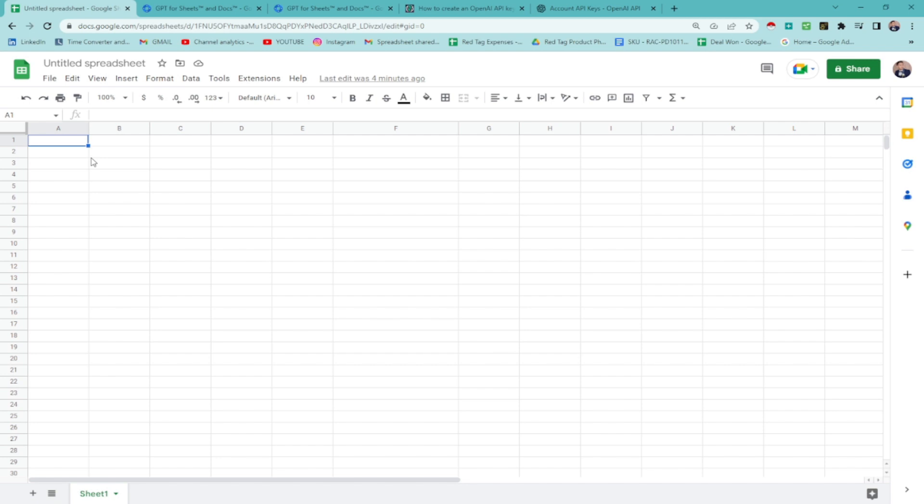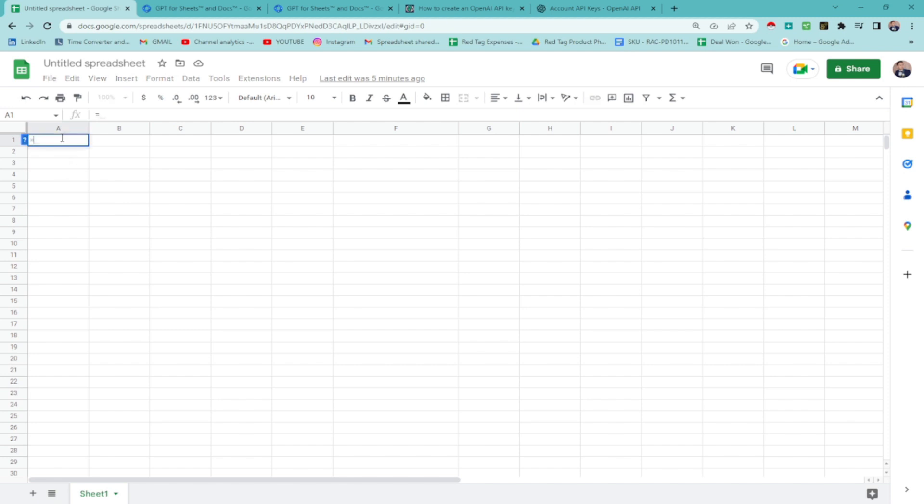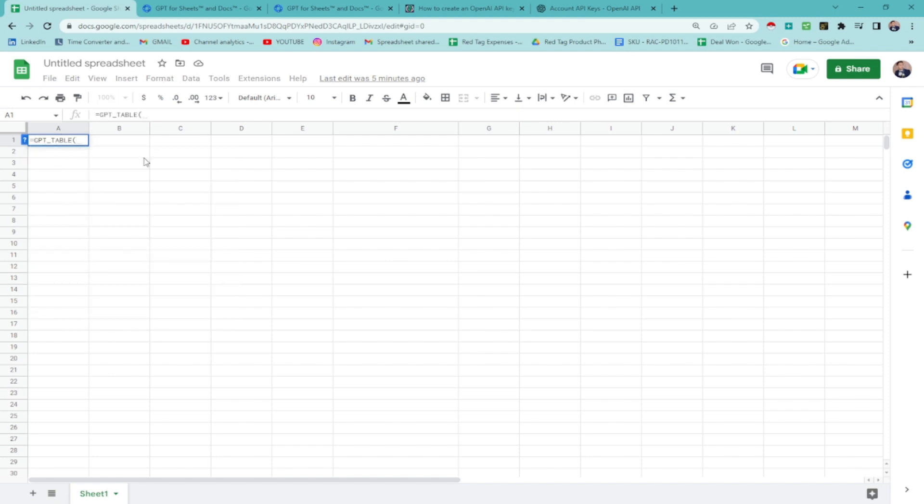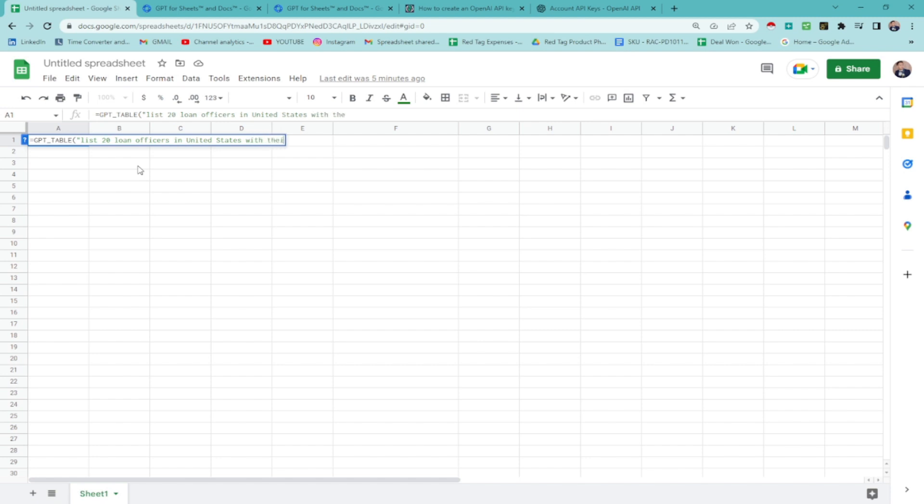Let's say your client asks you to generate leads of loan officers in the United States. And make sure that you have their email so we can do email marketing. You can do email sequences to them so that you can book appointments. Alright. Let's do it here. It's going to be the formula. It says equal sign GPT and then table. GPT underscore table. And then do the formula. Or not formula. It's just like asking ChatGPT or the AI to do. So let's say list 20 loan officers in the United States with their email address. And then close parenthesis.